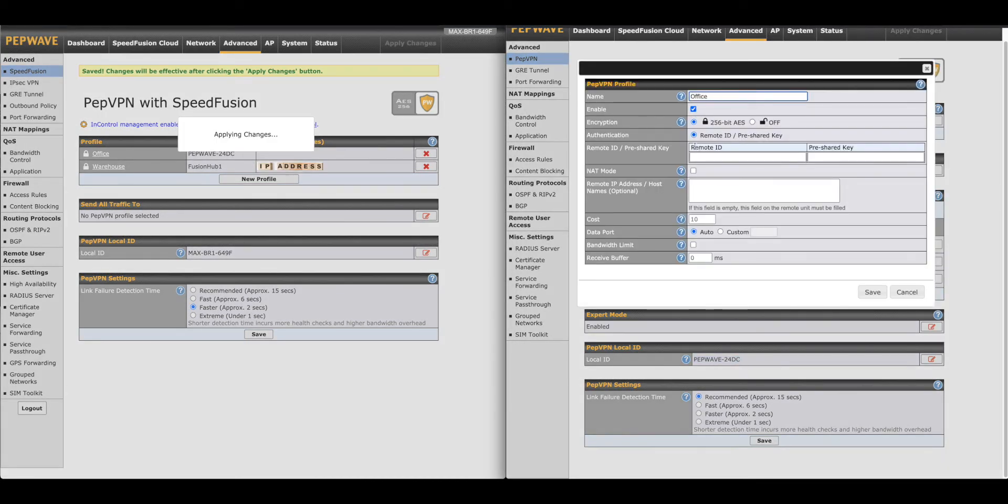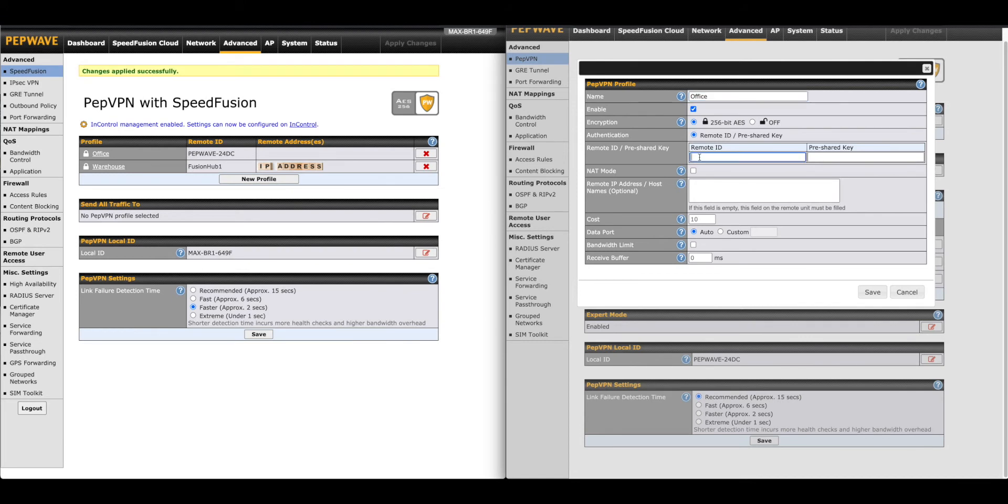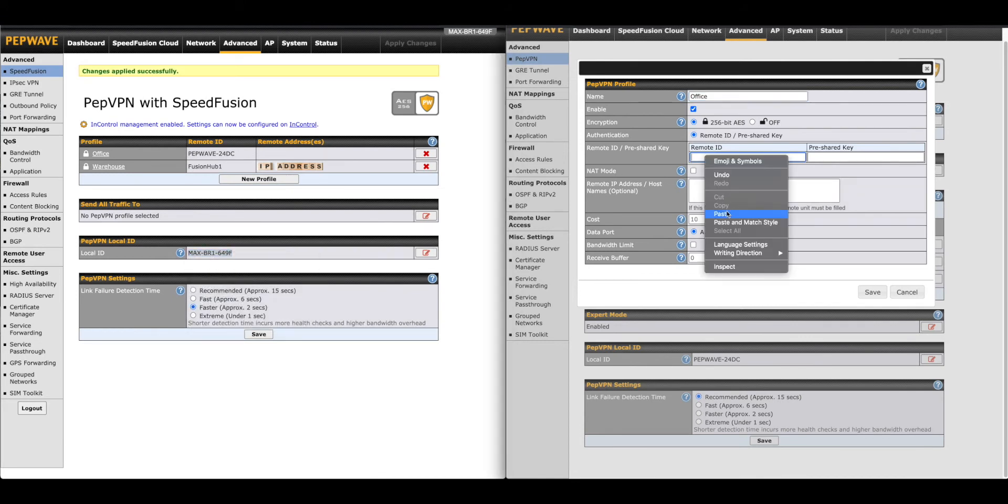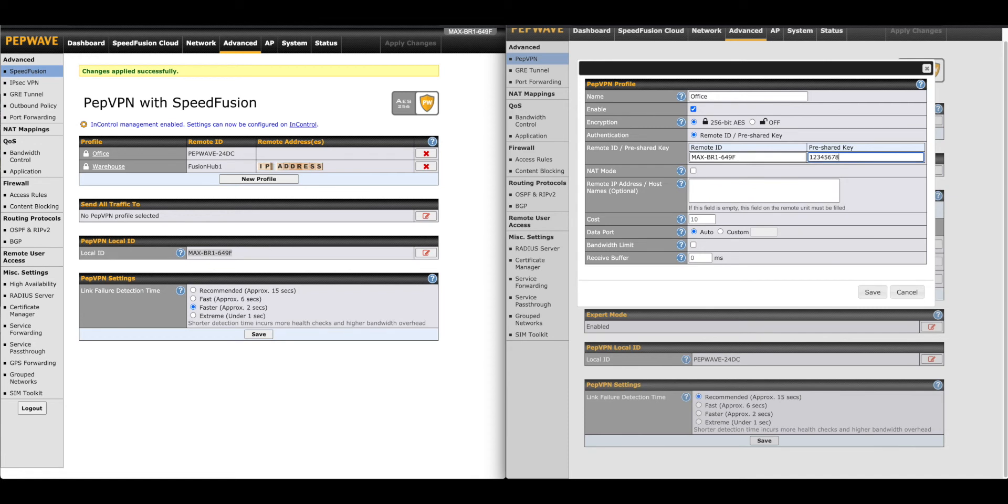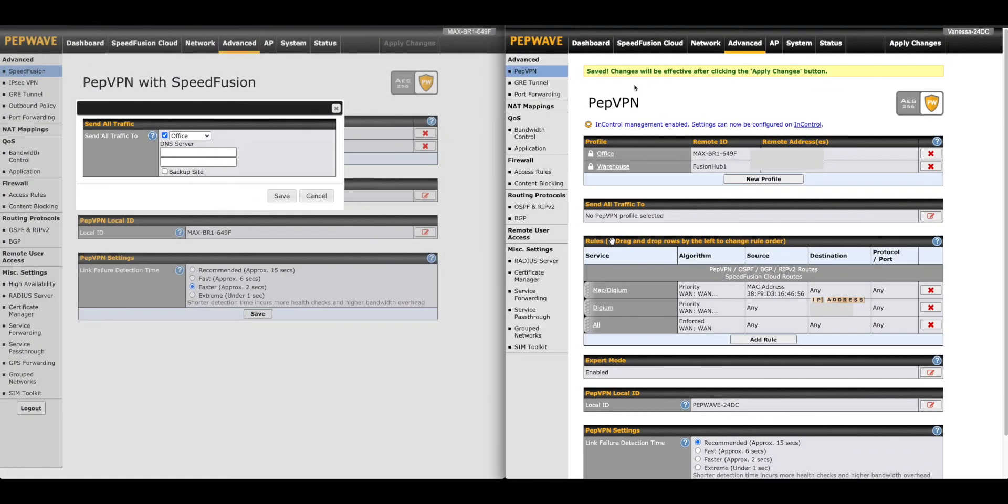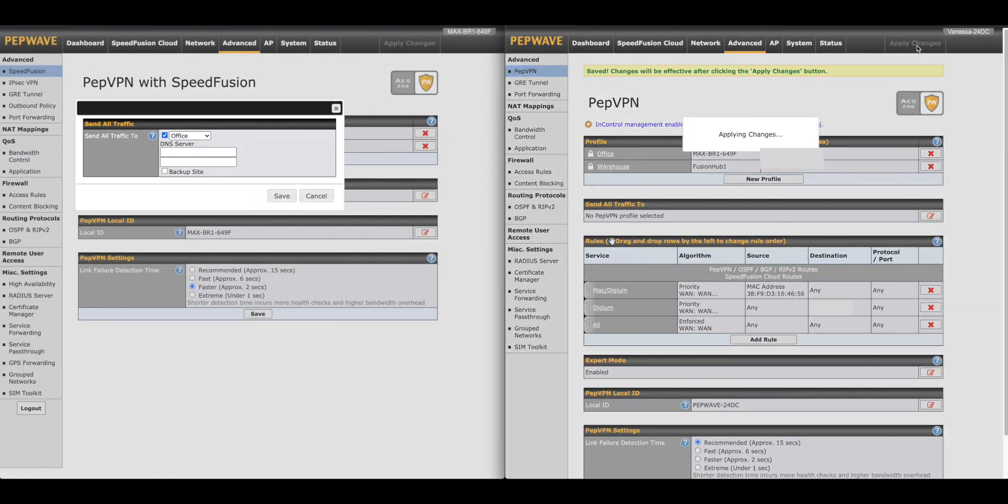Give it a name, confirm encryption is enabled, then enter the remote ID and pre-shared key. For the remote IP section, we'll enter the dynamic DNS hostname from our BR1. Again, we're going to leave the rest of these settings as is. Then we'll click Save and Apply Changes. At this time the router will work on applying the settings and begin the process of establishing the VPN tunnel.